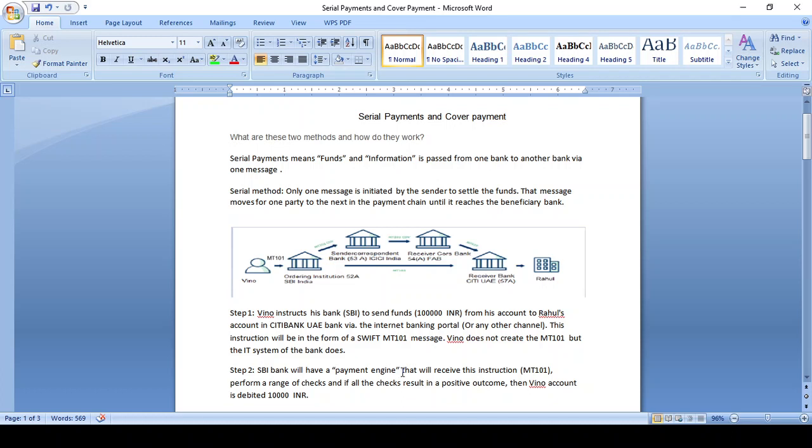Hi friends, good afternoon. In this video we will go through the concept of serial payment and cover payment — what is serial payment, what is cover payment, and what is the difference between serial payment and cover payment.